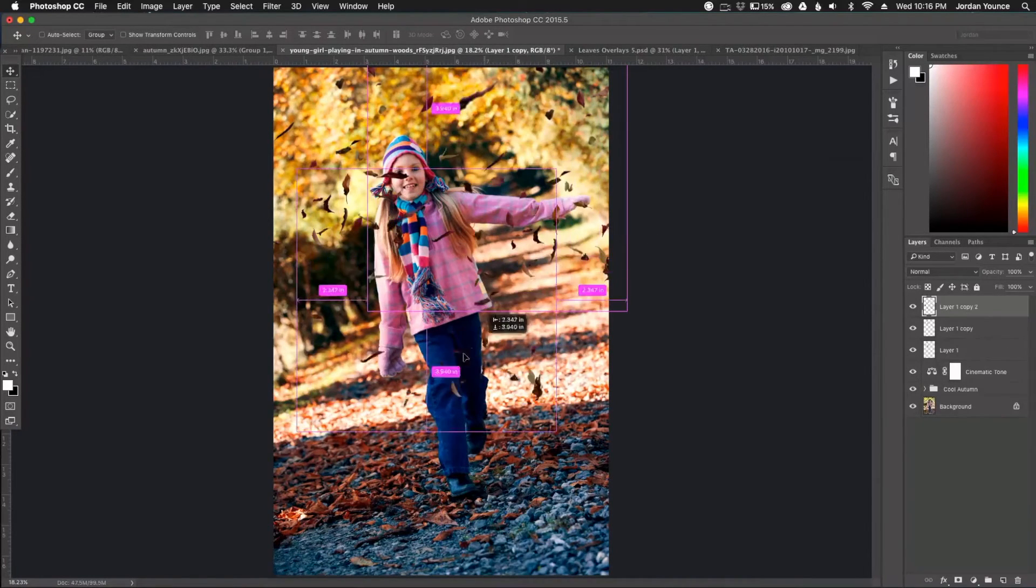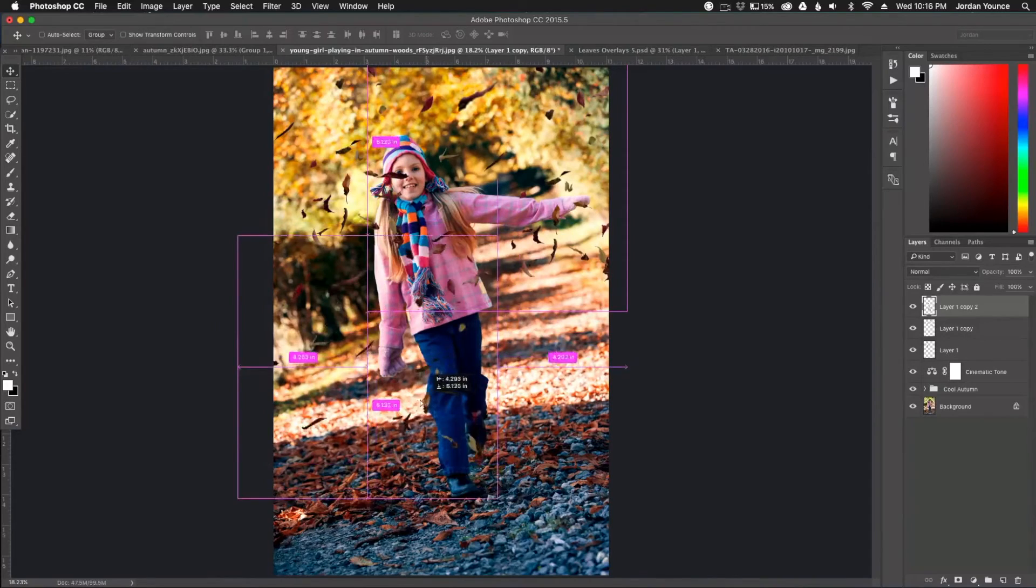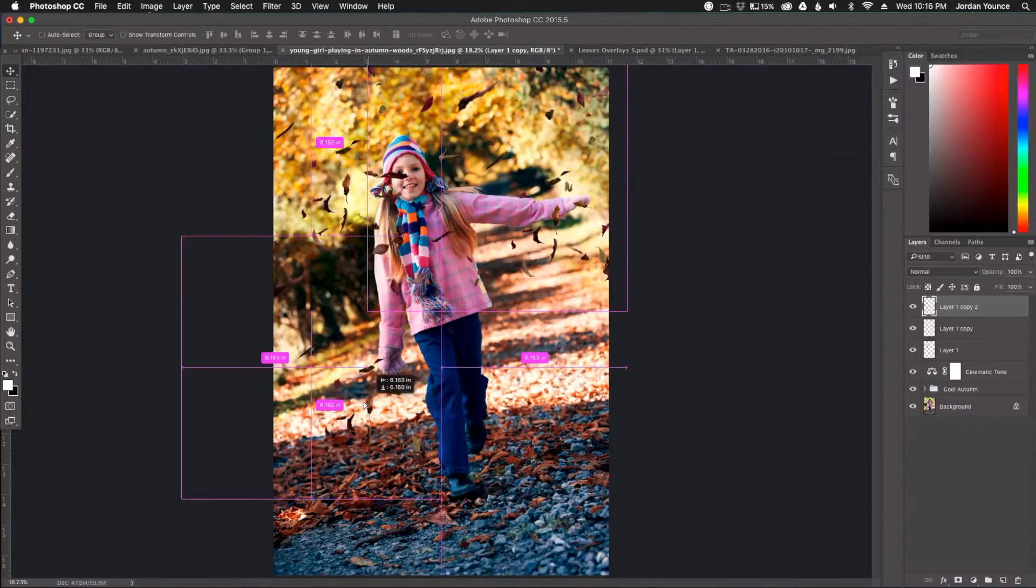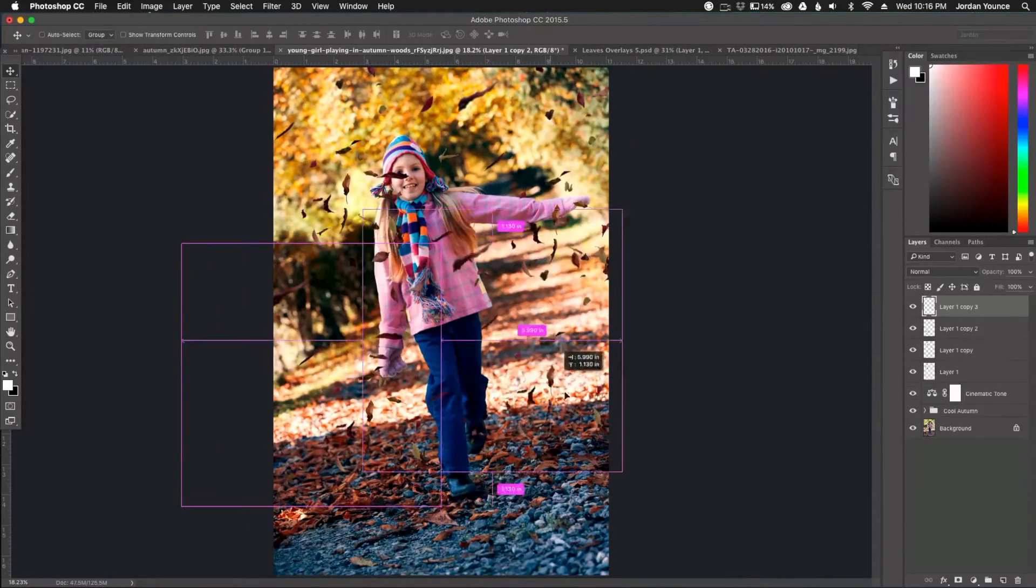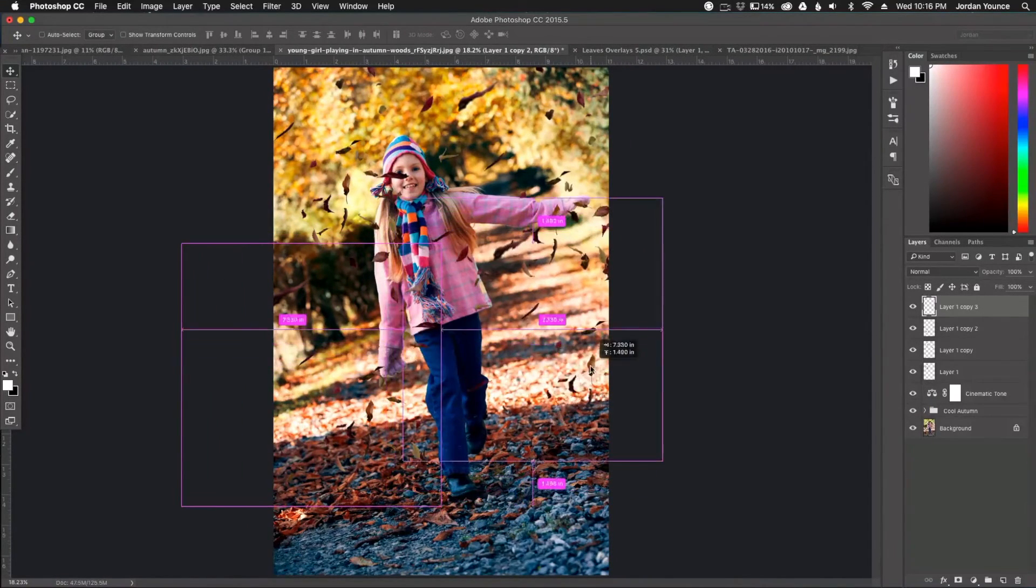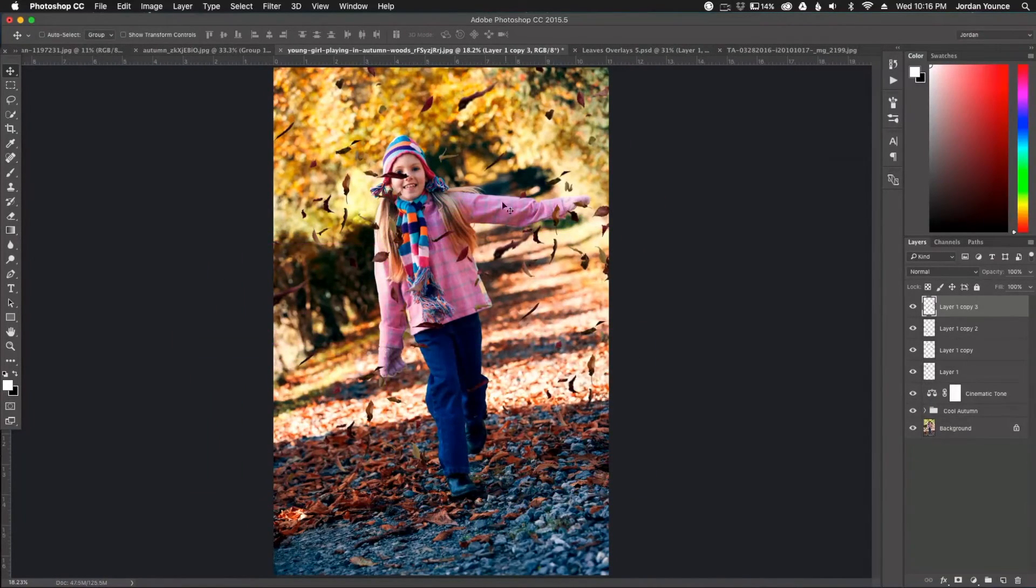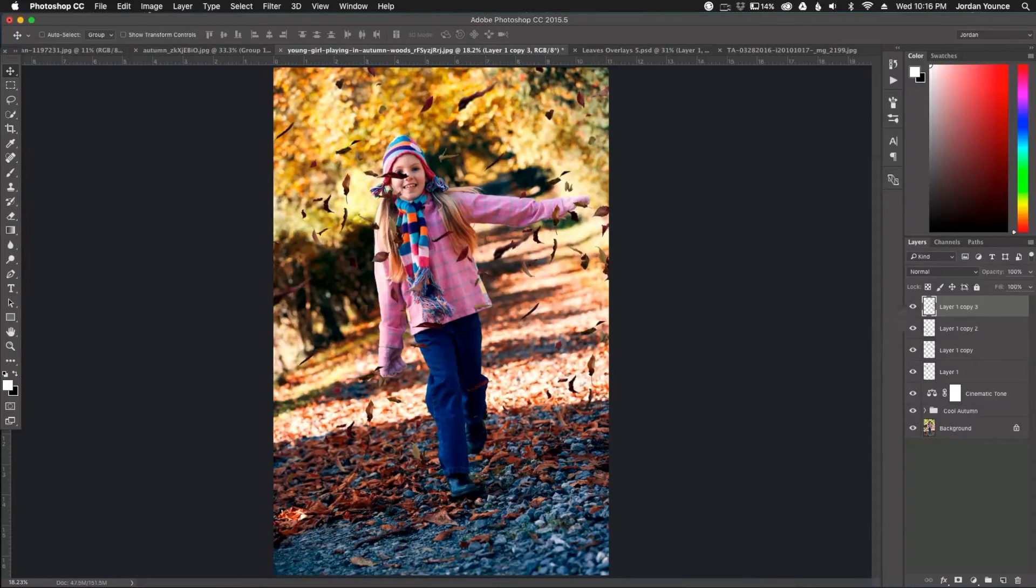So I'm going to do one more. Well, maybe two more. I'll do that one right there and then that one. So you can see all these leaves are falling right in front of her and all I'm going to do is just group these together.